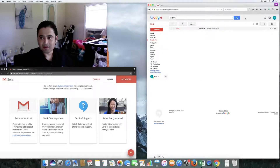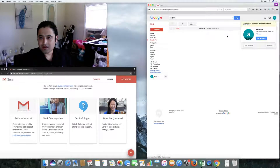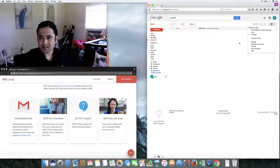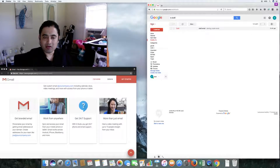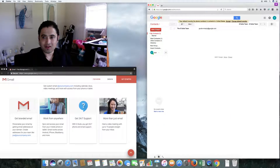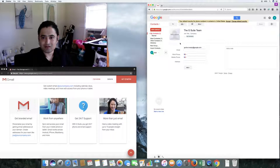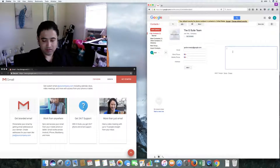On the left side, there's a dropdown menu — select that to go to contacts, as I was mentioning earlier. There's my contacts and the G Suite team is my contact. If I select them, you can actually give a contact a note.